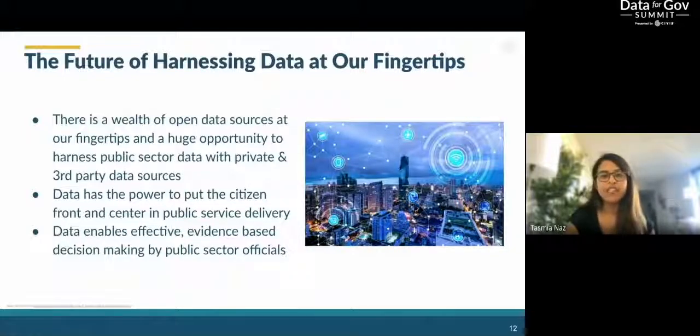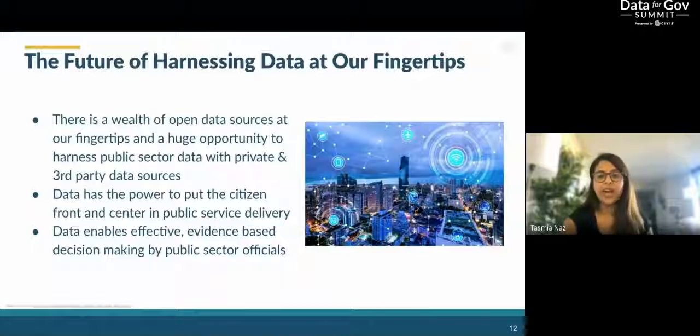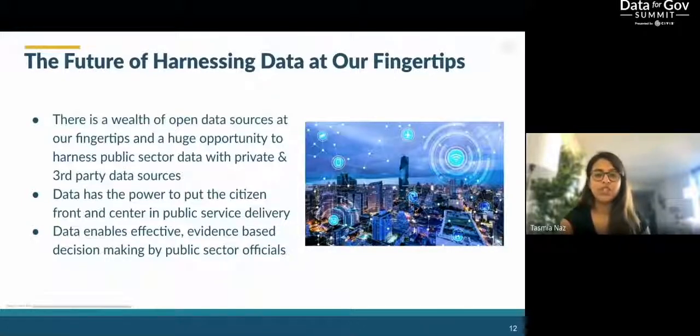As you saw, there is a wealth of open data sources at our fingertips and a huge opportunity to harness public sector data and combine it with private and third-party data sources. Rapid advances in technology and development of analytical tools and techniques mean that we can now gather and share data in huge quantities. These recent technological advancements have made it possible for data to have the transformative power for creating high-quality public services. We hope that our session was informative in helping you identify some sources of data and gave you some ideas for synergizing the data available to your organization with data from other organizations to improve public sector services. Thank you for your time, and we will now open the floor for some questions.